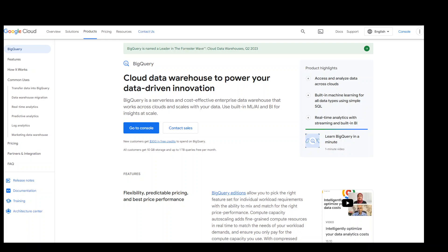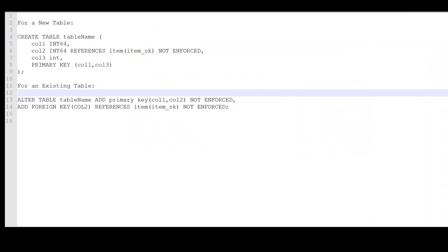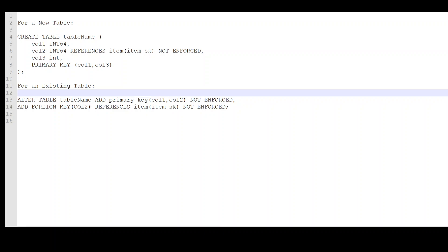Let me first show you an example of how you can create these constraints. On your screen, you can see that at line number two we are creating a new table with a primary key and a foreign key constraint. In this table we have three columns. Column one is a simple column. Column two refers to the foreign key, which is another column in another table. And then on line number eight we are creating a primary key on column one and column three. You can create a primary key on either one column or on multiple columns. When we create a primary key on multiple columns, as is the case in our example, it is called a composite primary key.